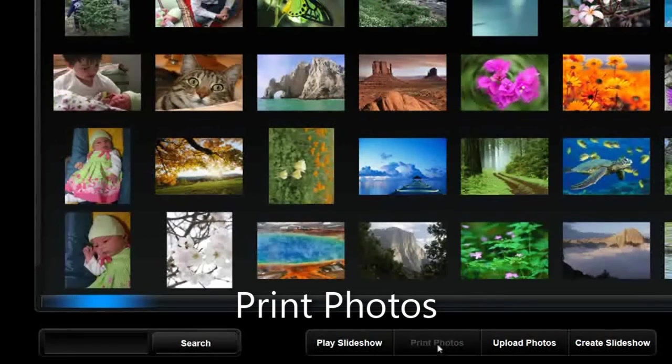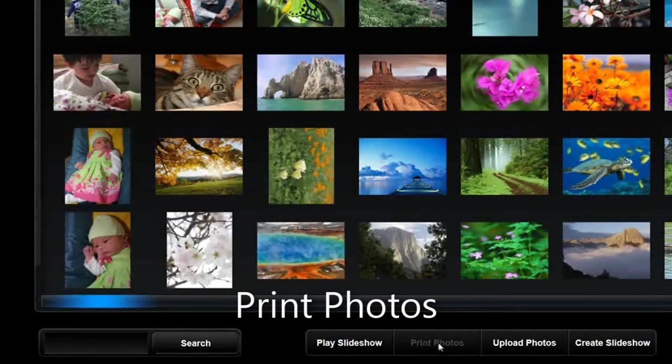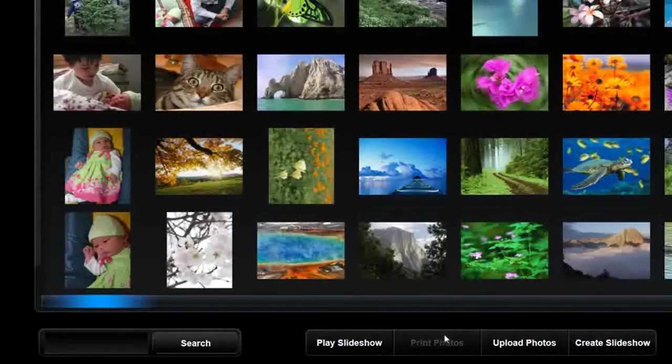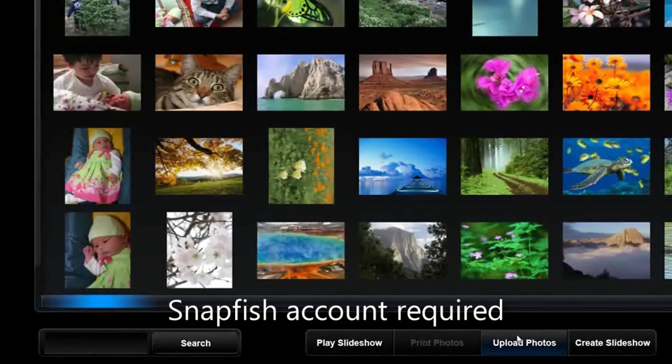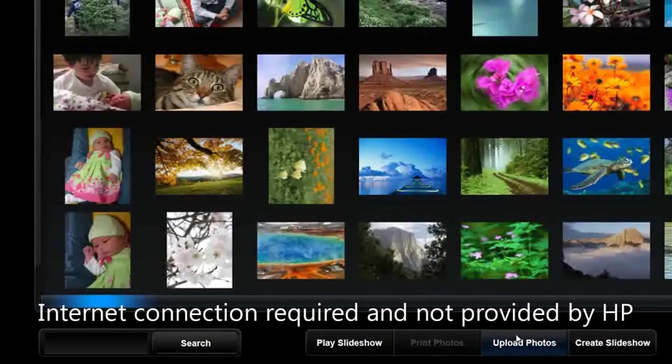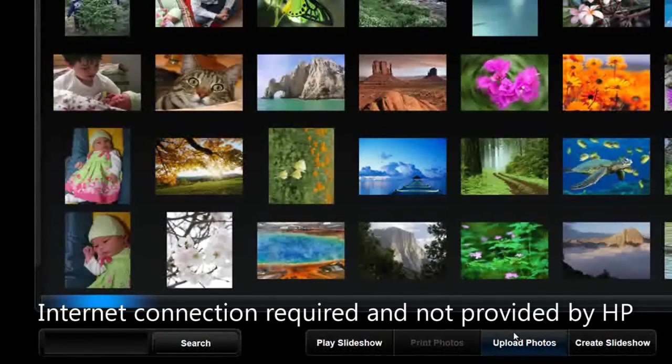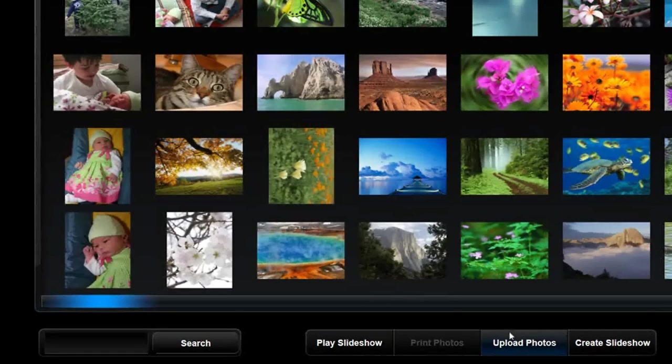Another thing you can do, you can see this isn't lit up right here, but print the photos. So if you've got this hooked up to a printer, then you can print the photos, right? Upload photos. So you can upload your photos to Snapfish, which is basically a site, a public site that you can go ahead and upload all your photos to and share it with other people.